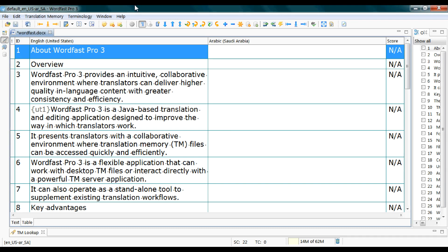The best way to get proficient and quick in Wordfast or any CAD tool is to keep your hands on the keyboard as much as possible. That means learning the keyboard shortcuts.